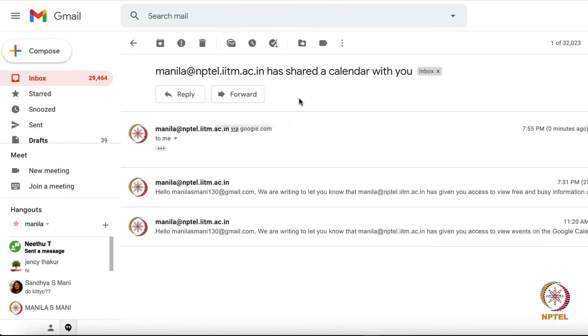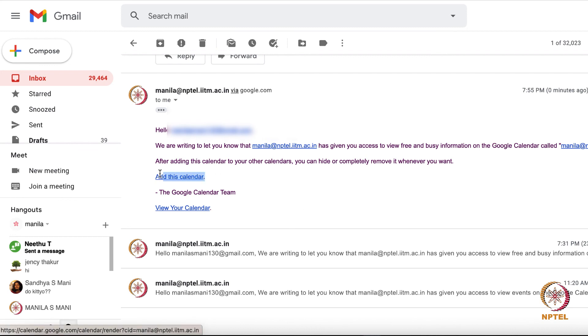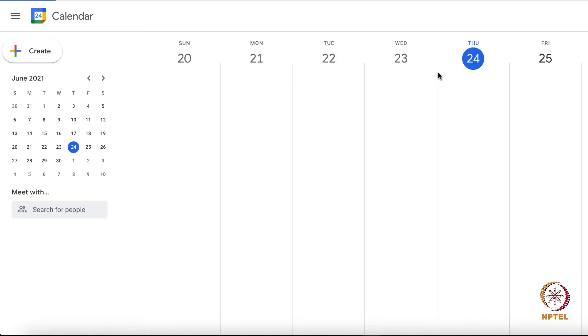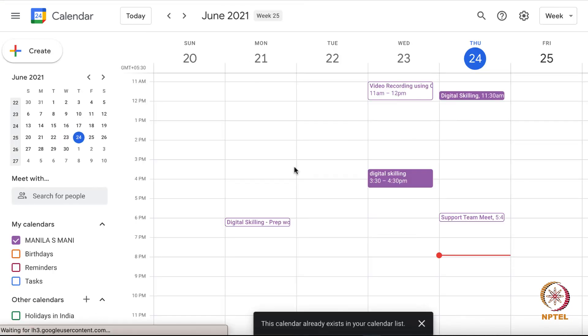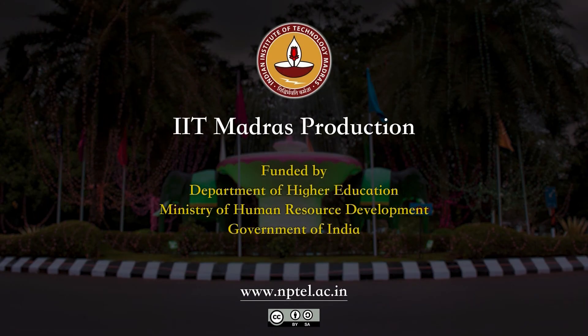Now we can check whether the person has received the notification. As you can see, the mail has been received with the information that I have shared my calendar. So by clicking add calendar in the mail, he or she can add my calendar to their calendar. This is how we can share the Google Calendar.